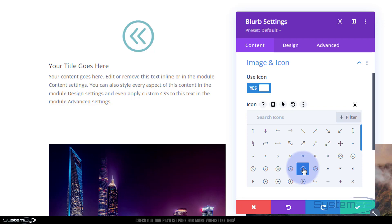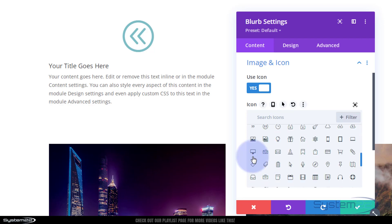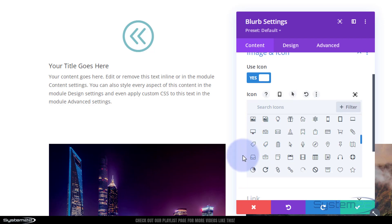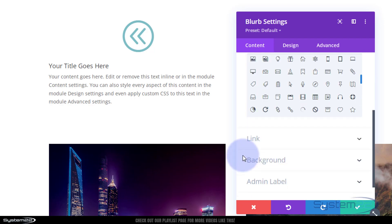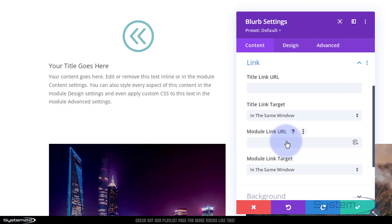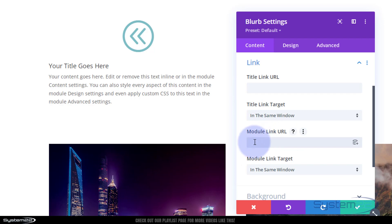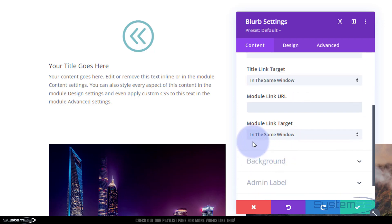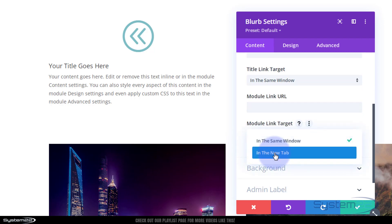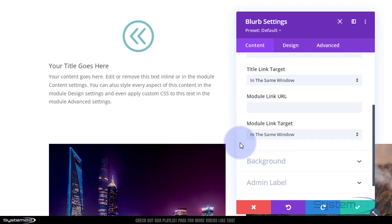Got my little icon there. If you want to link your module to somewhere or the title, you can link the title there or the whole module right here so anywhere they click on it it'll take them to this link. Always best practice: if you're linking to your own site keep it in the same window, if you're linking off-site open in a new tab so that your site will stay open.